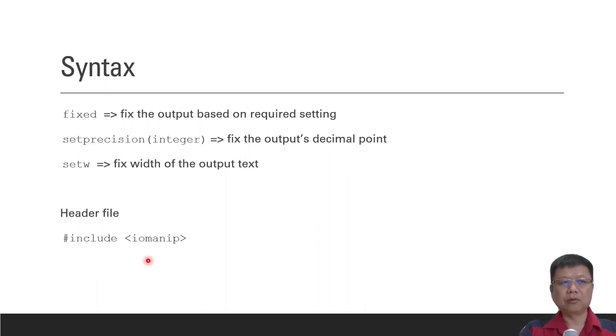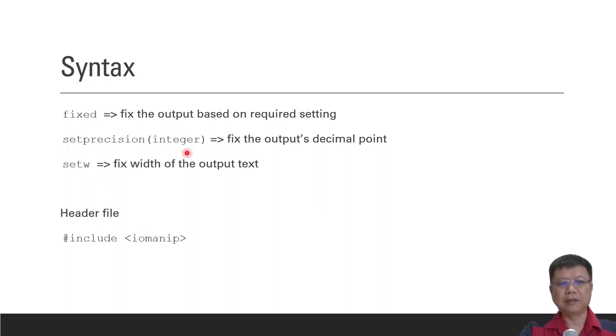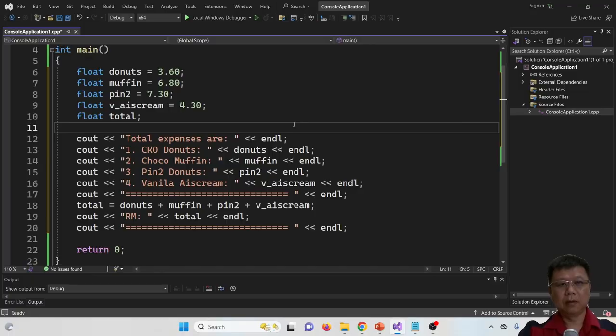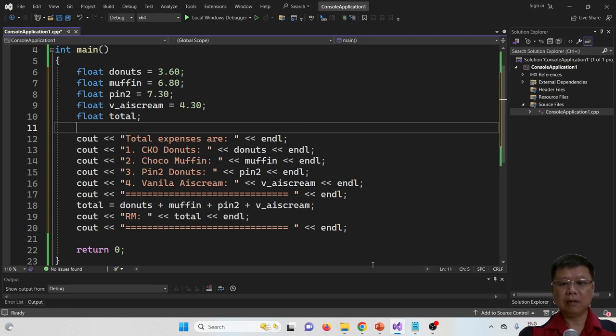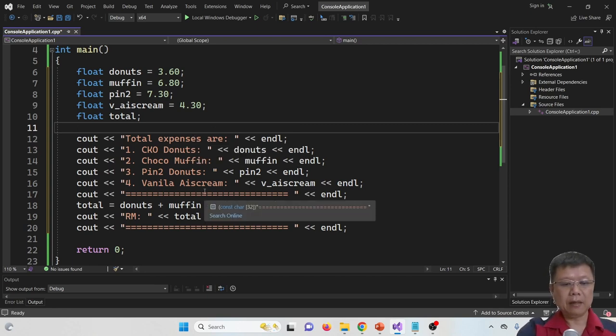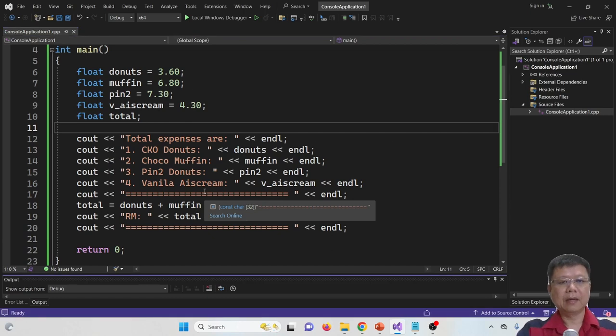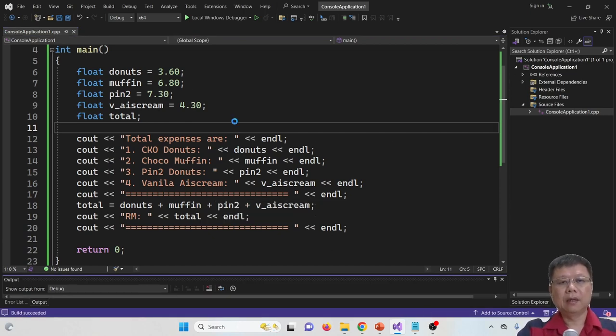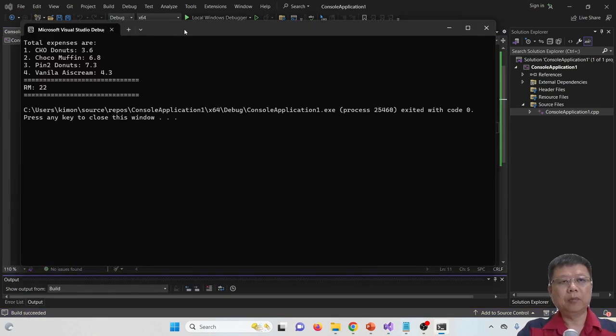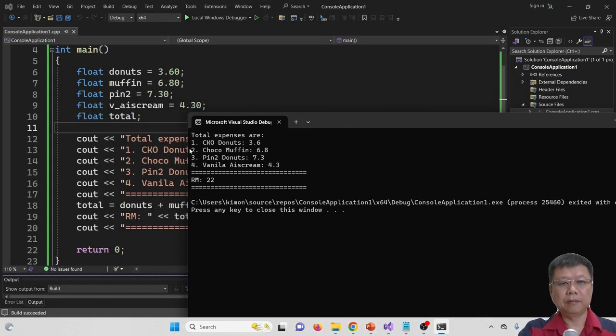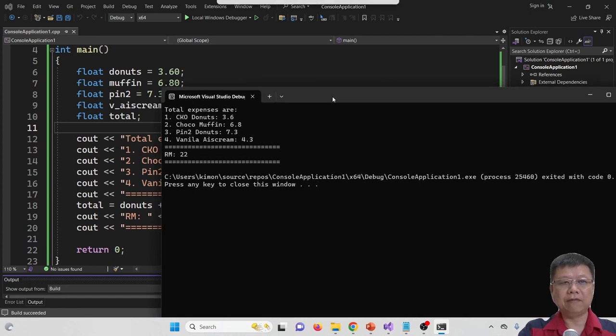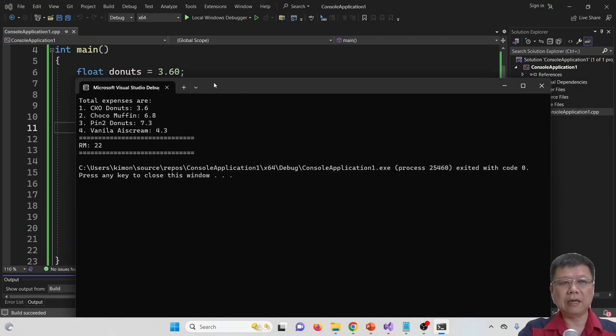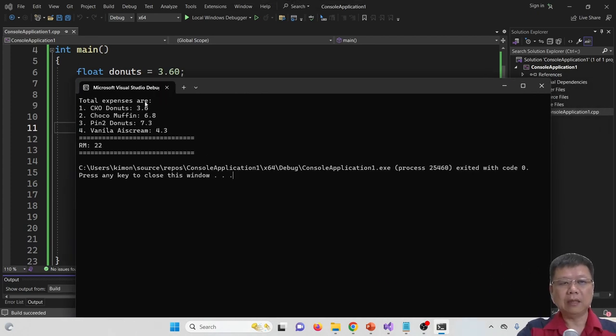Let's try for the fixed and set precision first, before we go for set width. We've referred to the example I showed you just now in the PowerPoint slide. So this is the coding that I've prepared. Let's see the output. The output represents the CKO donut $3.60. You've found that actually I have defined that donut $3.60, but when we see out it,